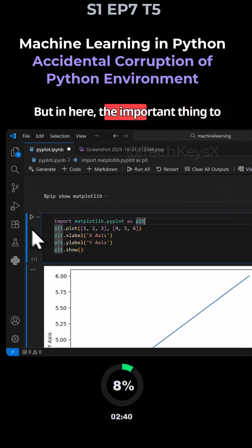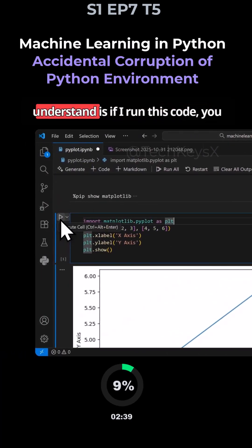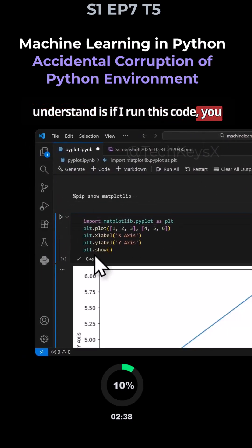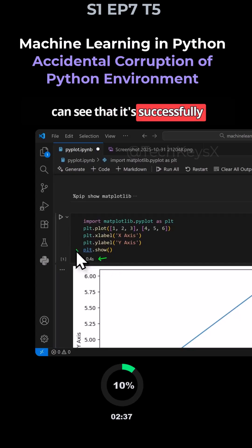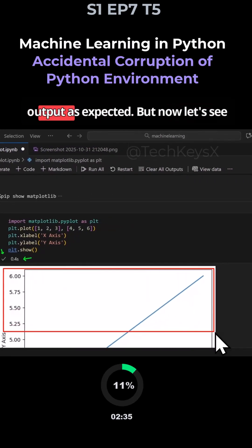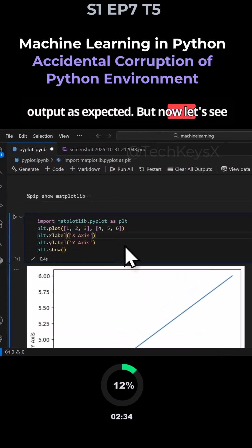But in here, the important thing to understand is if I run this code, you can see that it's successfully executed. Then we have a graph output as expected.